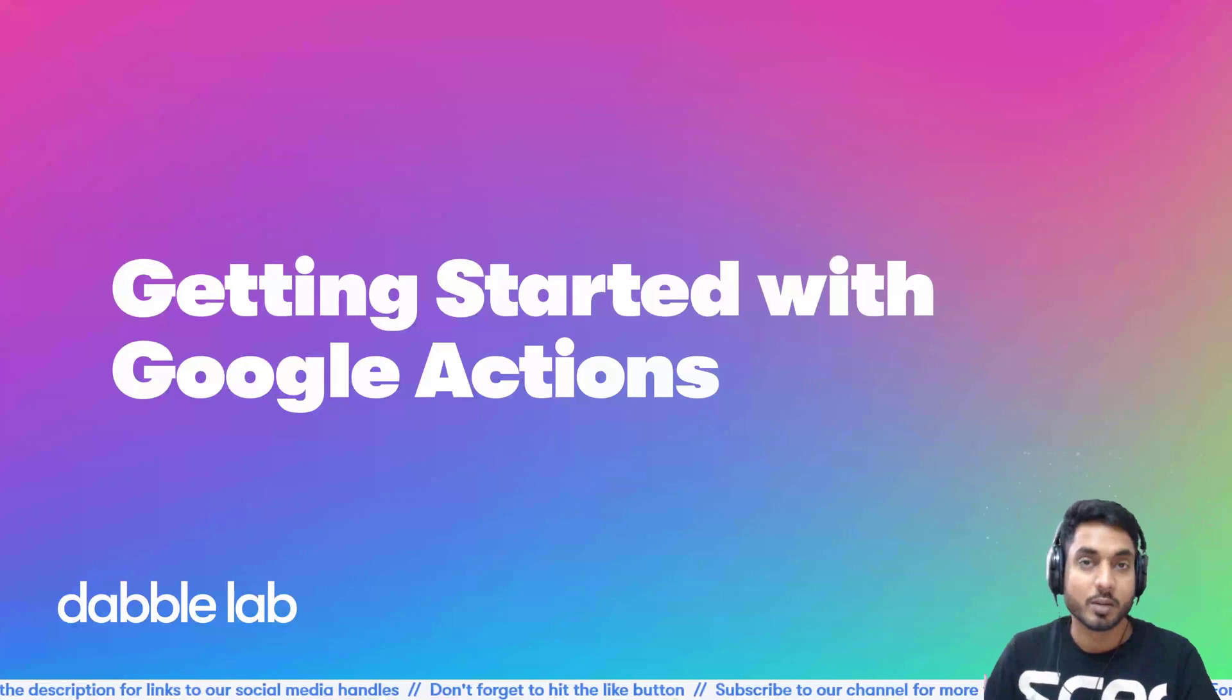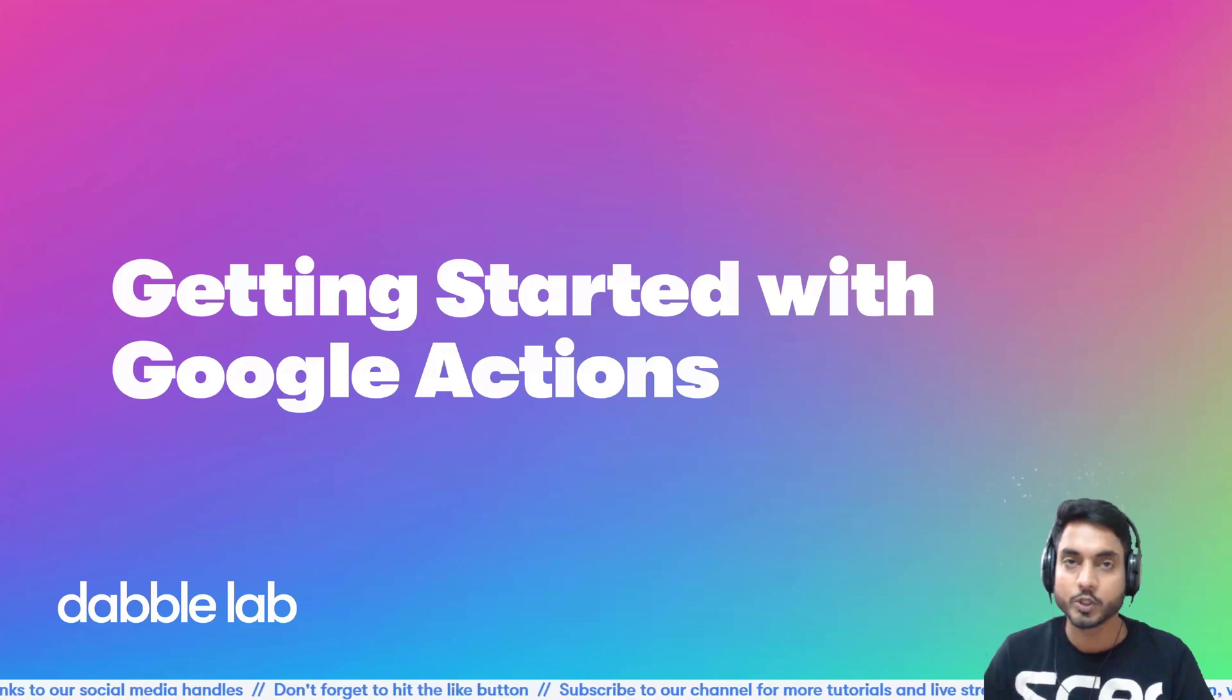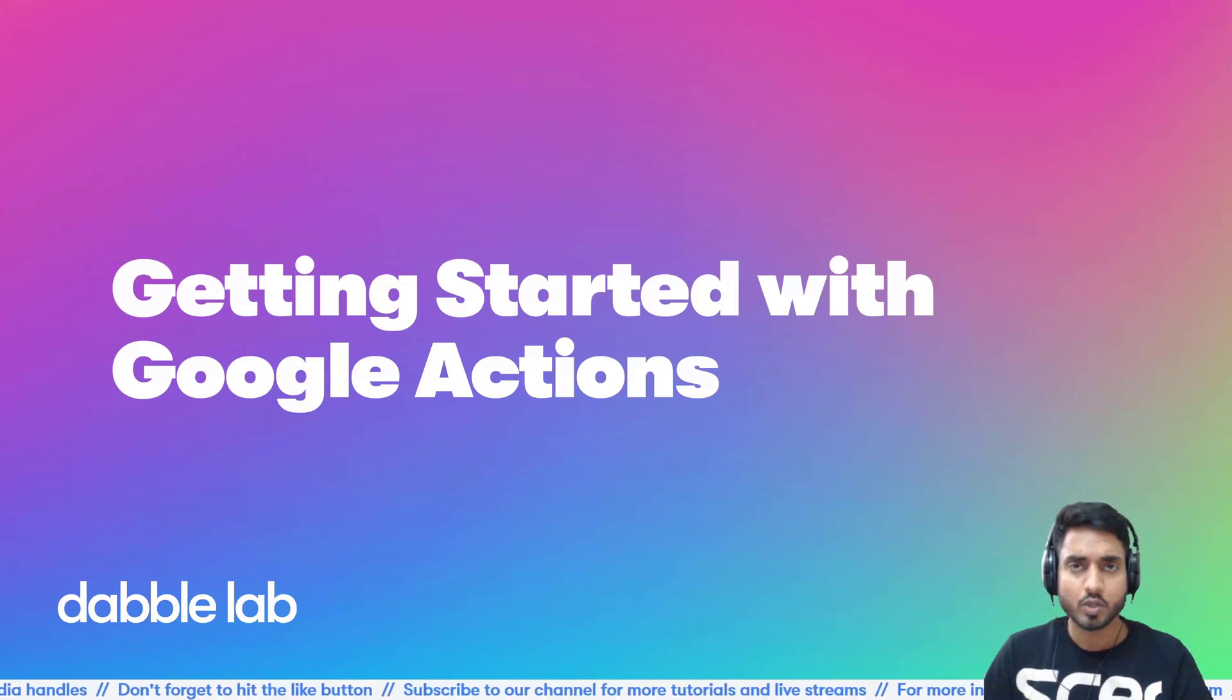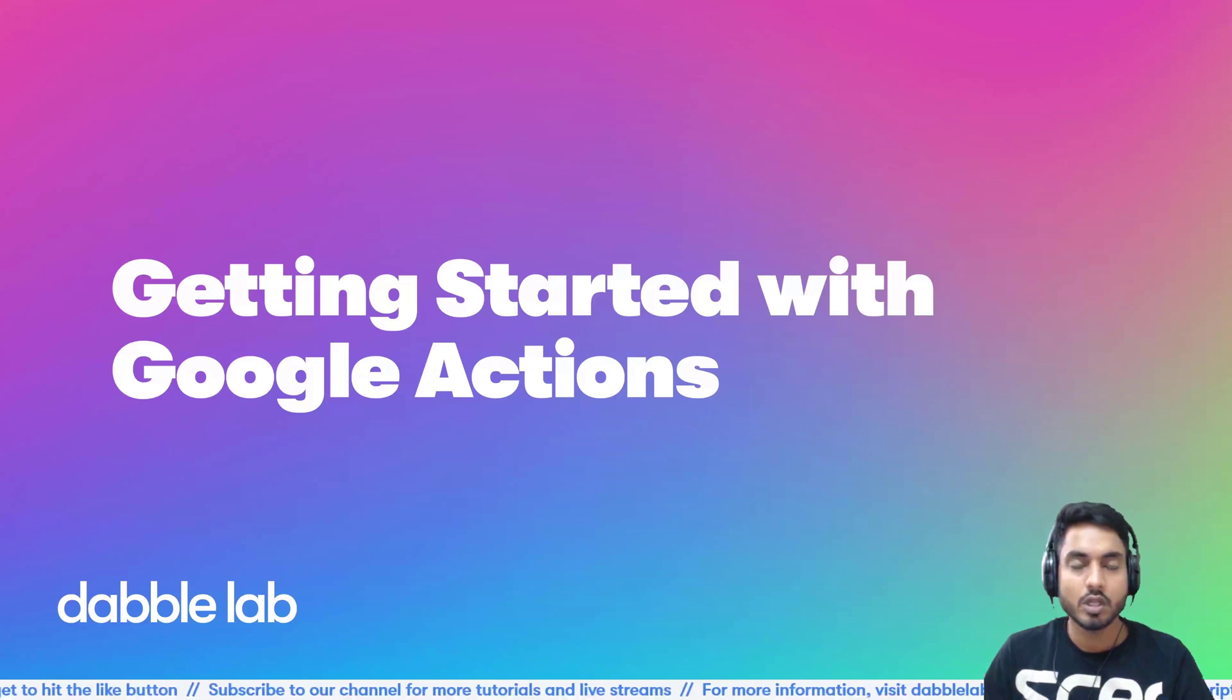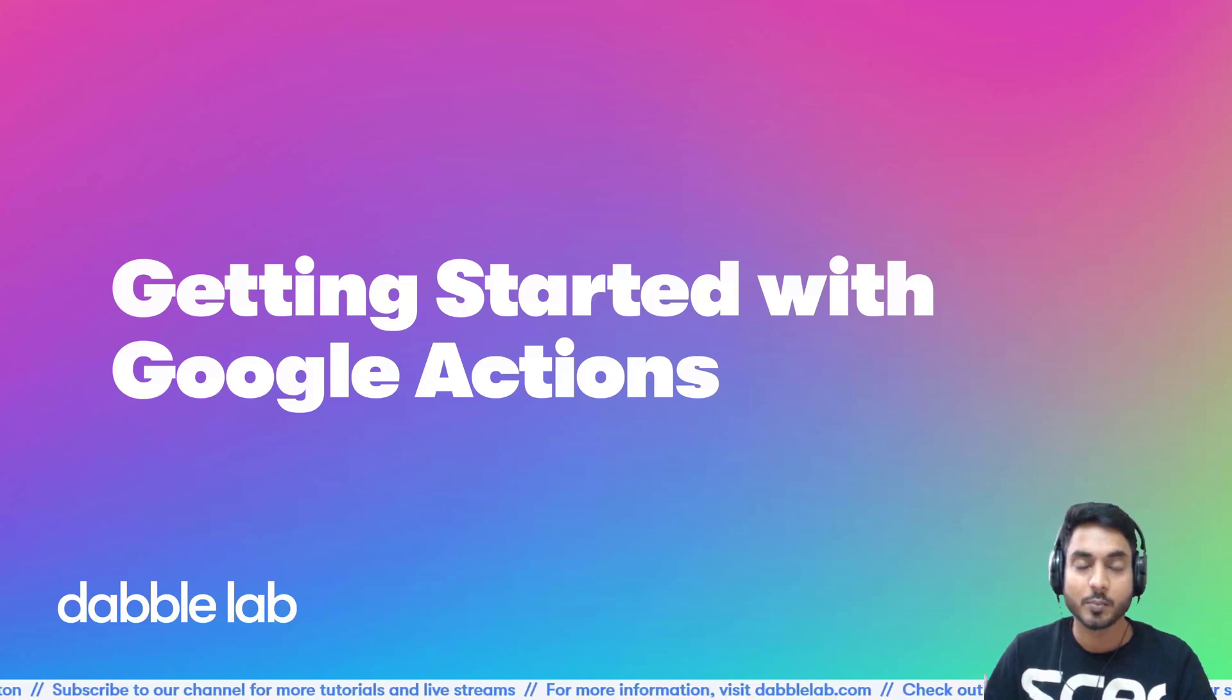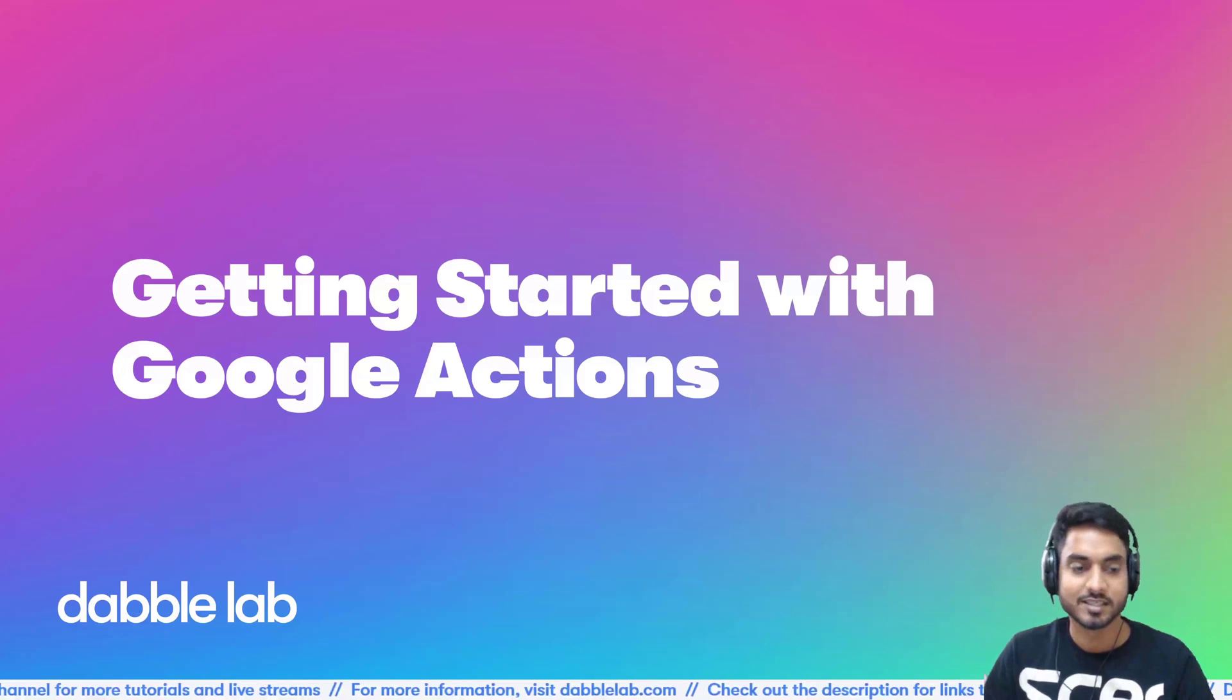Hello everyone and welcome back to the channel. This is Rahul from Dabrel Lab and in this video, I am going to show you how to create a Google action from scratch. To do this, we will be using Dialogflow to create the conversational model, AWS Lambda to host our backend code and like always the programming language that we will be using is Python 3.8. So let's get started.